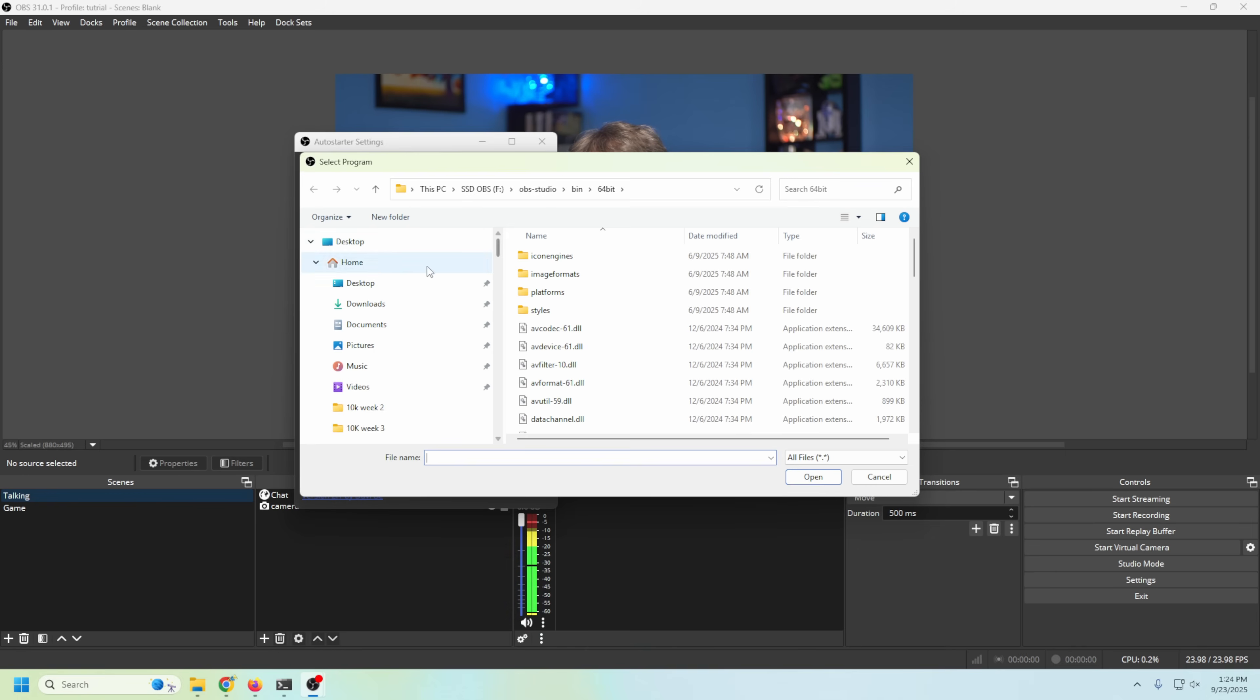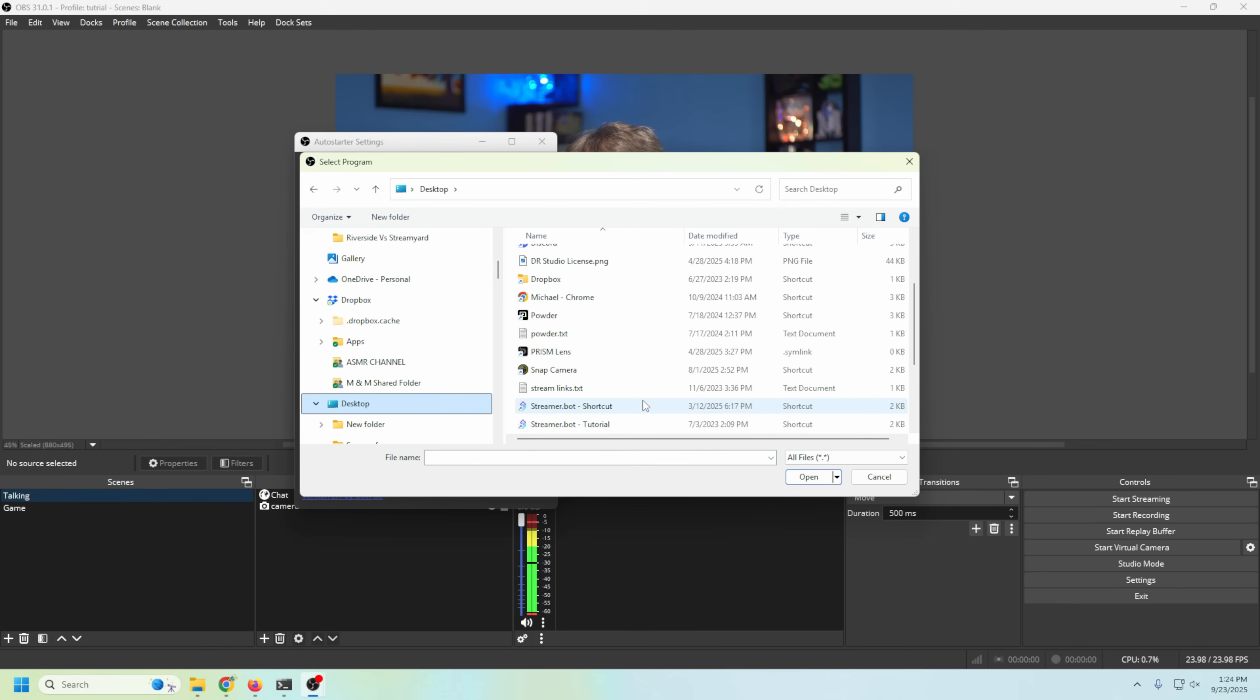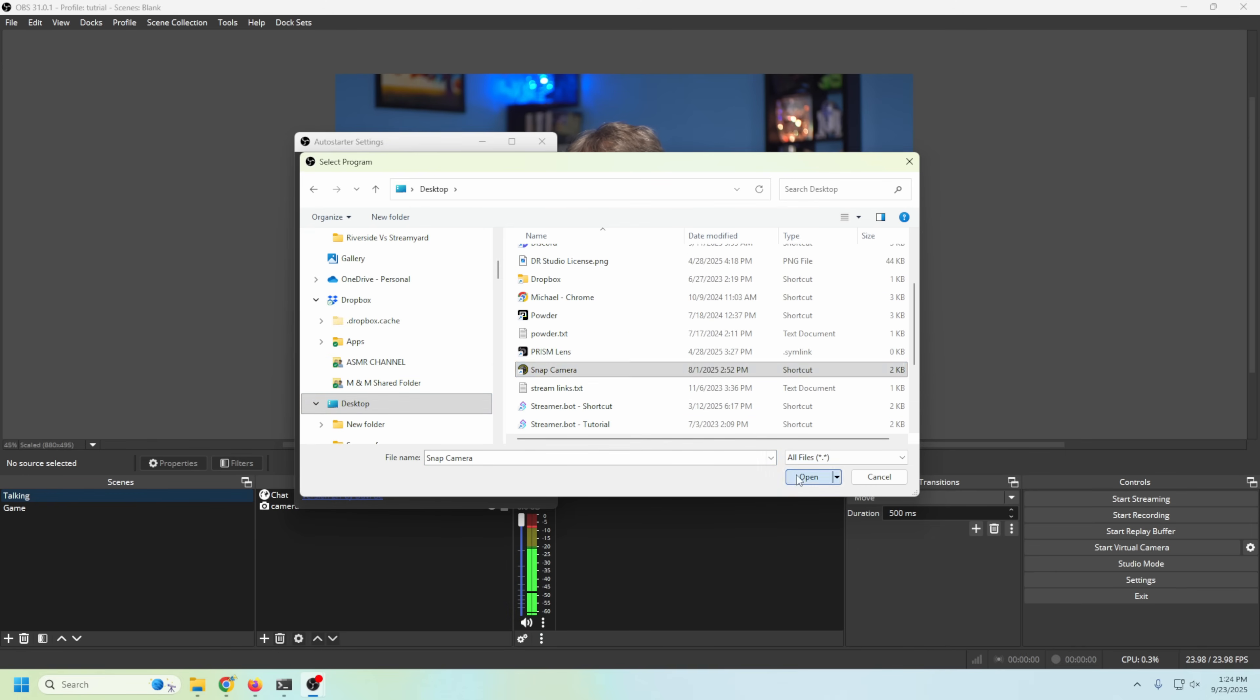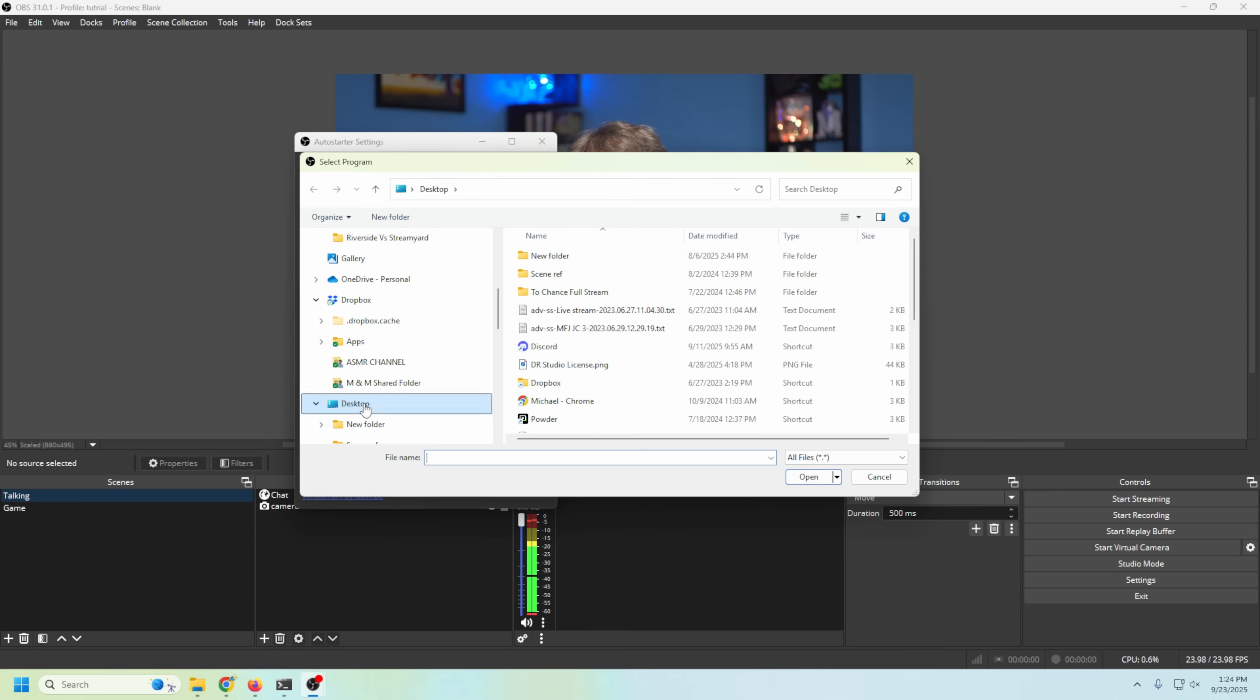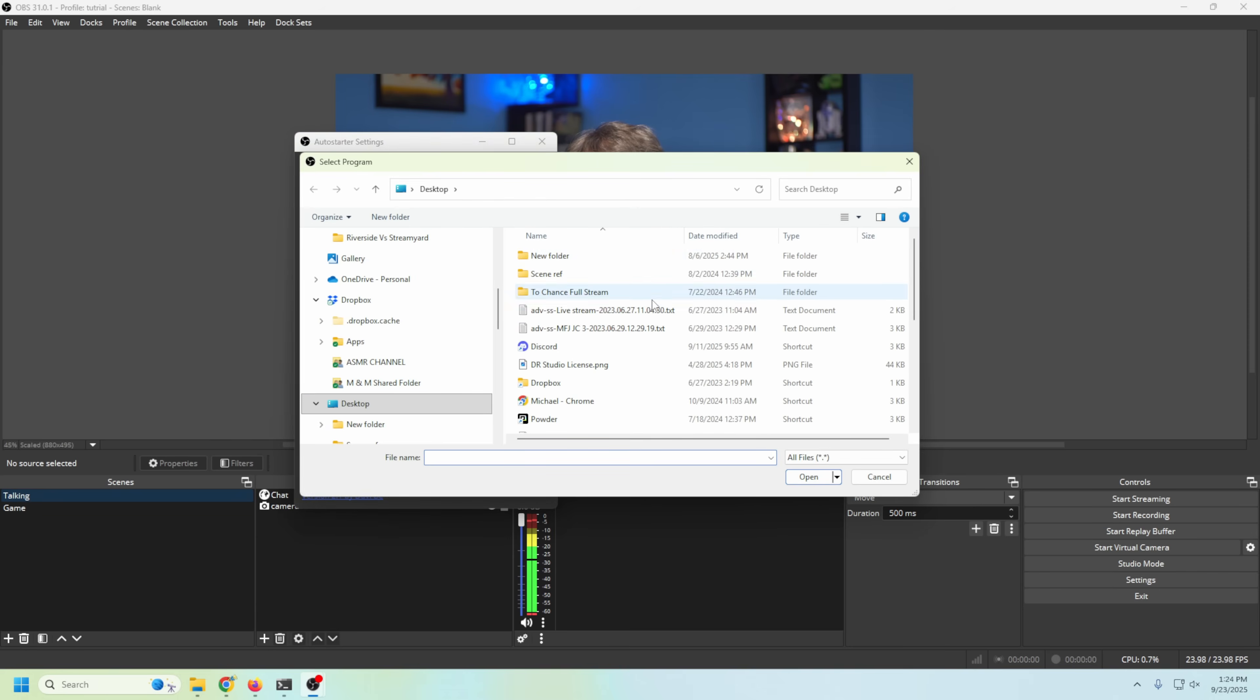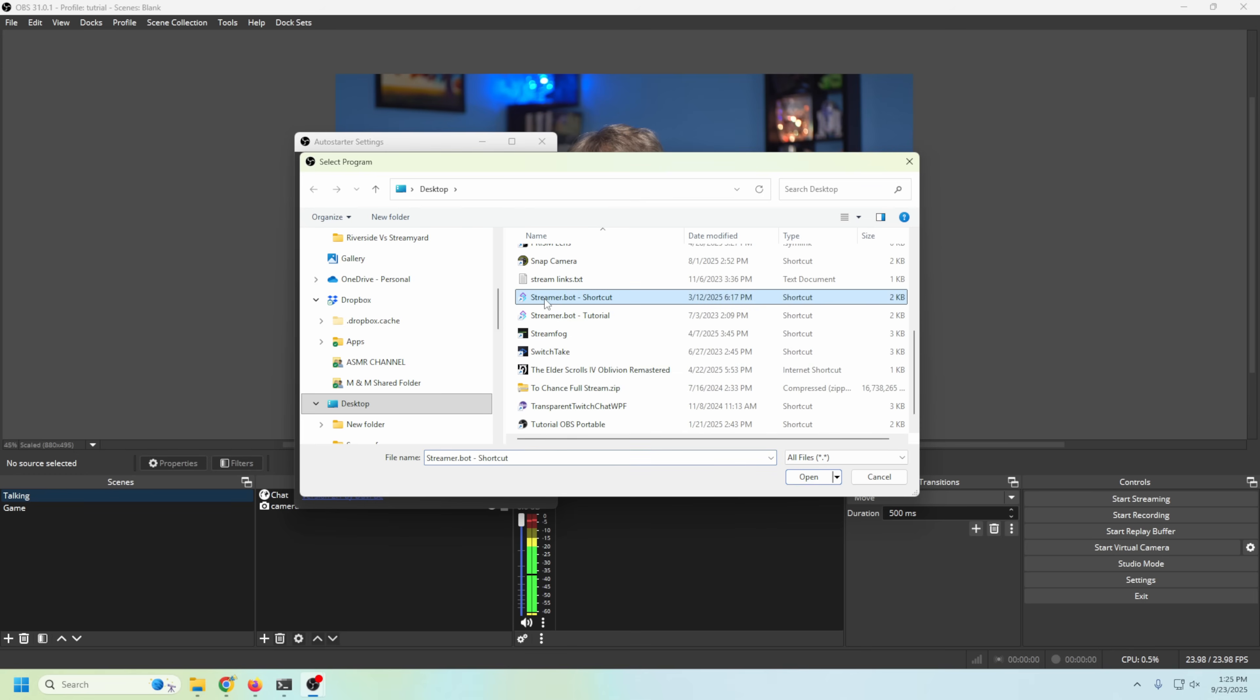I'm gonna go ahead and add an application. Some of these are pretty easy to find just on our desktop, so I'm gonna go there first. The first one that I'm gonna add is gonna be our Snap Camera. And boom! So now Snap Camera is gonna open up when we open OBS. Now let's add a second one. I know that Streamer Bot also shows up here and it's right there, so we're gonna go ahead and add our Streamer Bot.